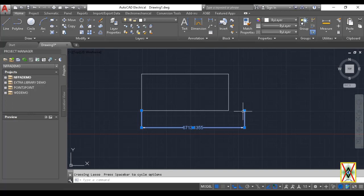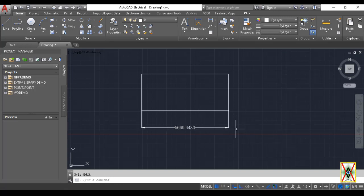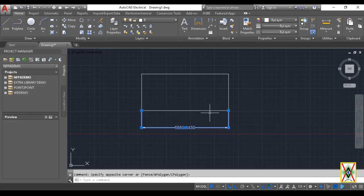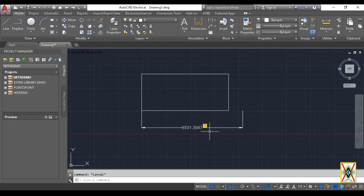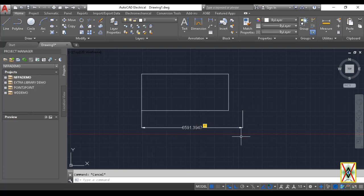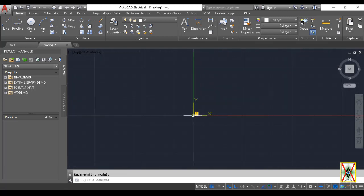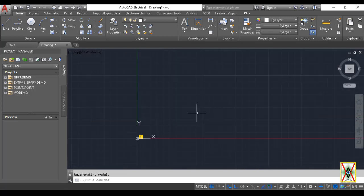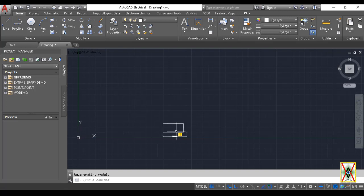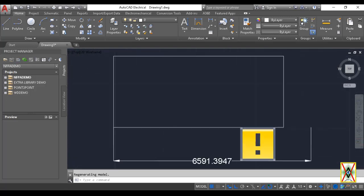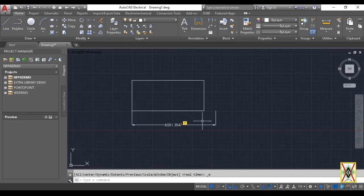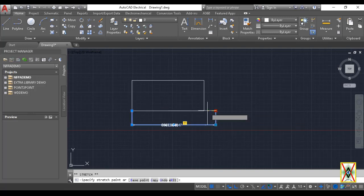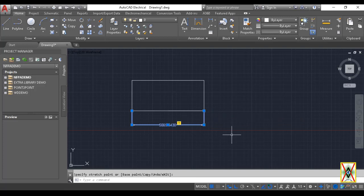Now I'm doing the same operation with the Annotation Monitor option active. Look, an exclamation mark immediately appeared next to the dimension. This is saying that one side of the dimension is on the shape, the other side is open. And this, look, no matter how much we enlarge or shrink the shape, appears on it immediately. So it gives us a warning like this.